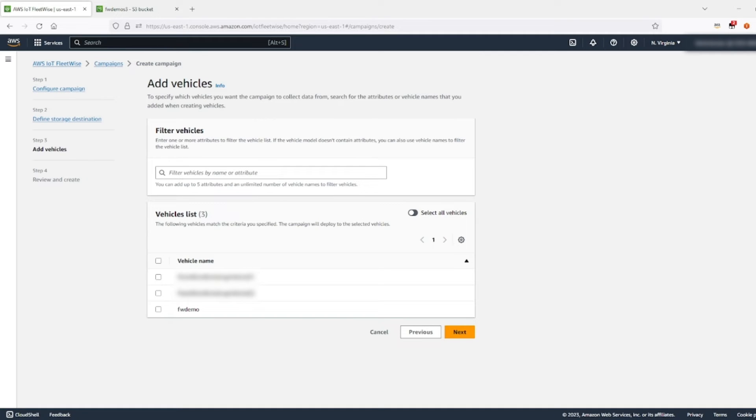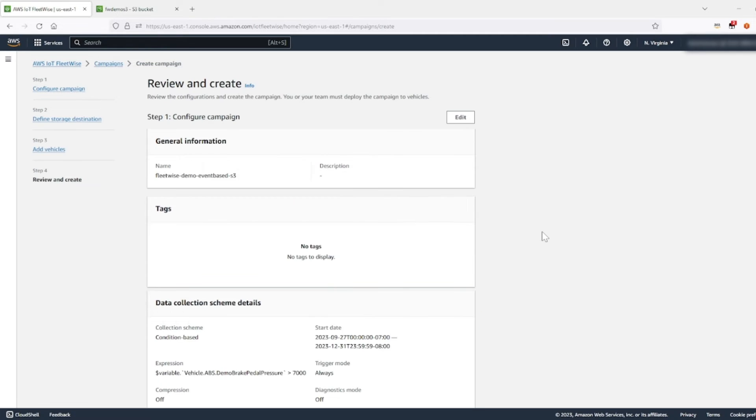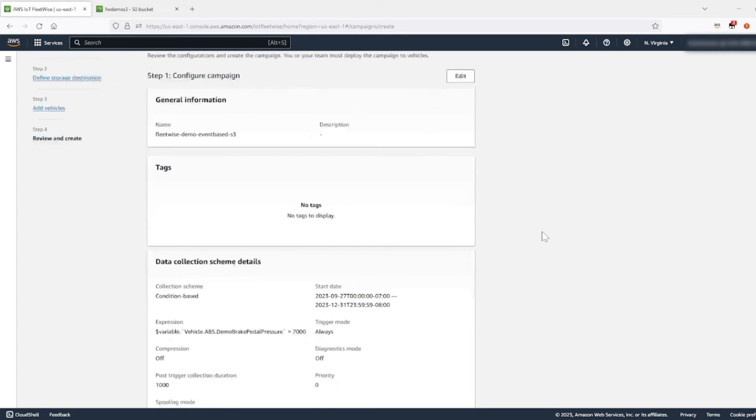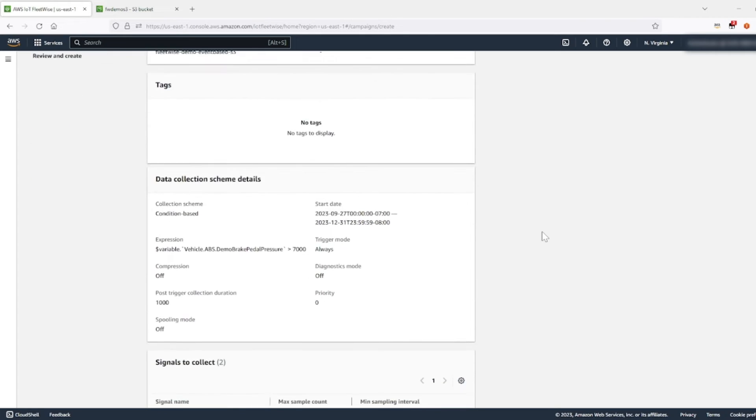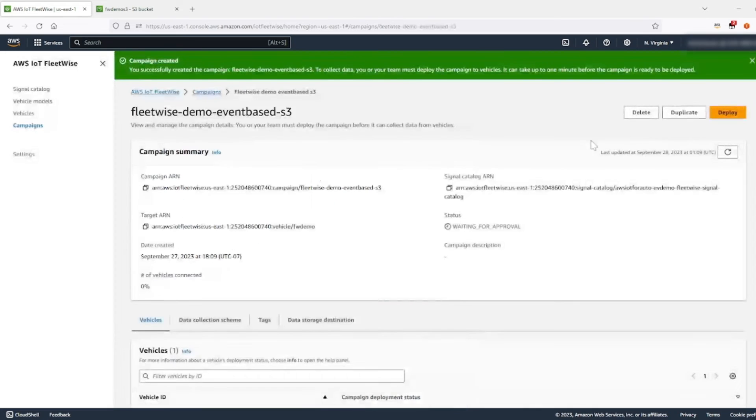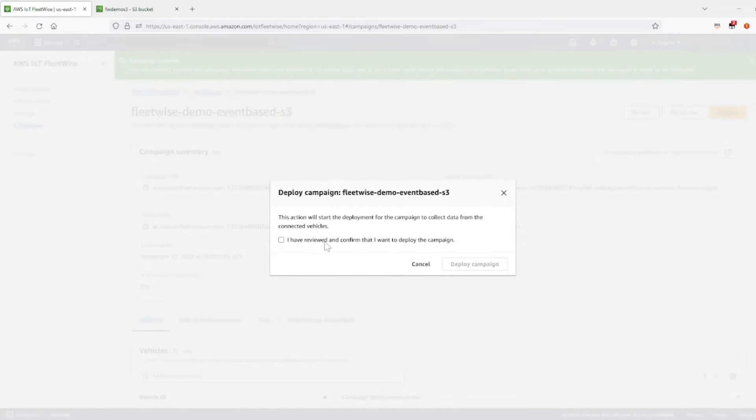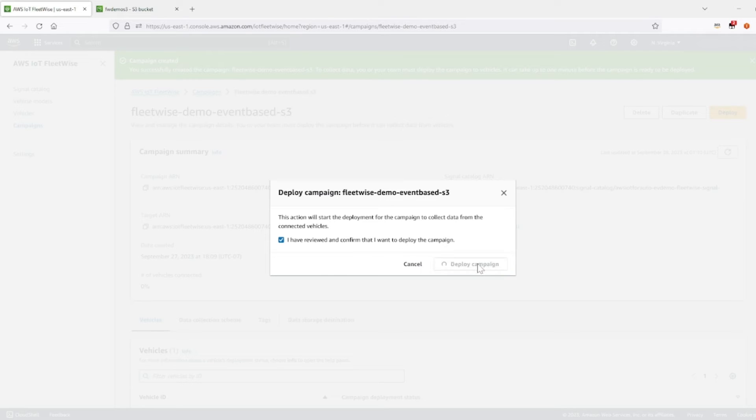Next, you're going to be adding vehicles. So the simulated vehicle from the prerequisite will show up here as fleetwise demo. You're going to select it, press next. Now make sure you are reviewing your settings. Once you do that, go ahead and click create. Now the campaign has been successfully created. Now you can click deploy to get your campaign to your edge agent running on your simulated vehicle. I have reviewed and confirmed that I want to deploy the campaign. So click deploy campaign.